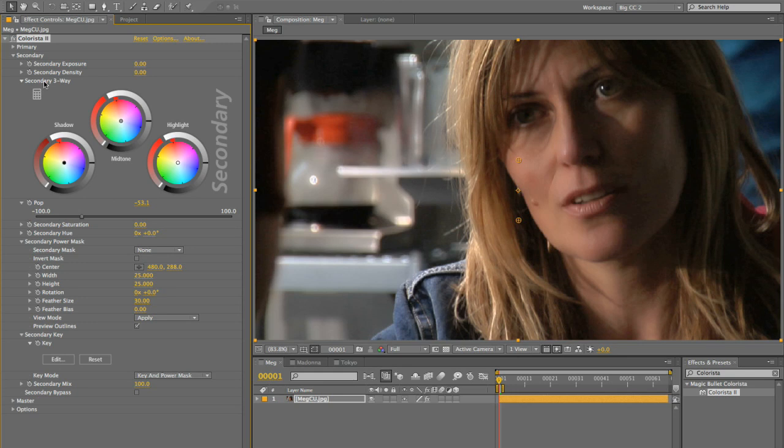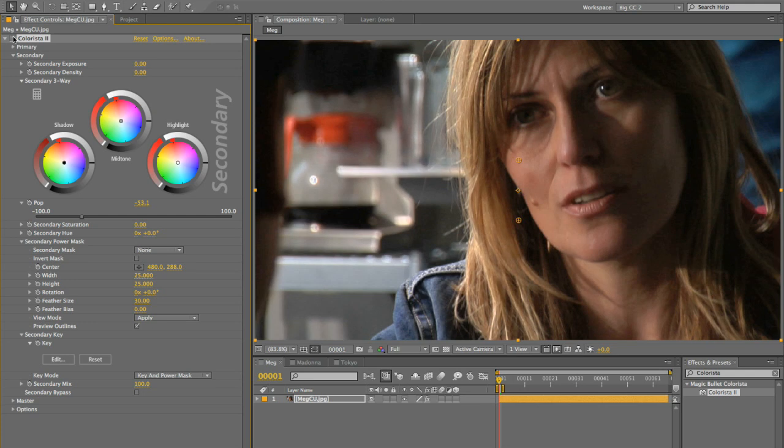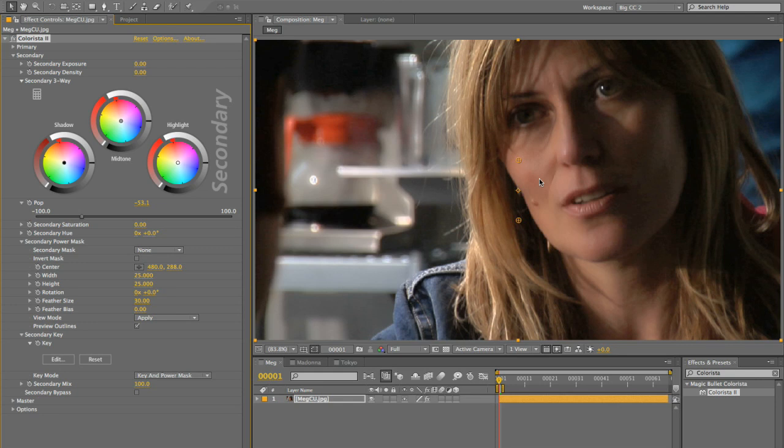So again, turning the effect off for a second, you can see that it's affecting the background, it's affecting her hair, and these things are probably fine. But if we can hold on to some sharp detail in things like her eyes and her hair and soften her face a little bit, then the effect becomes a little less obvious.